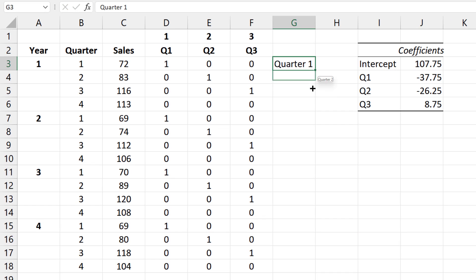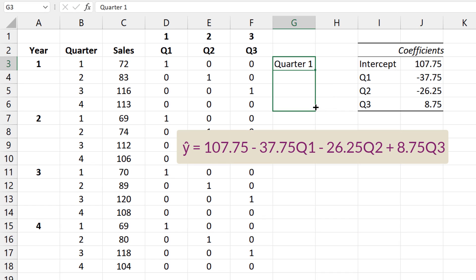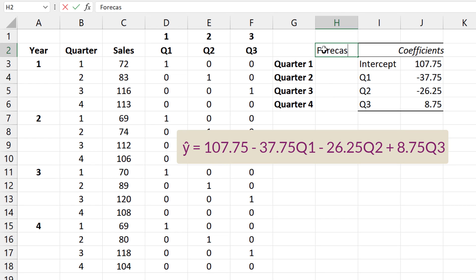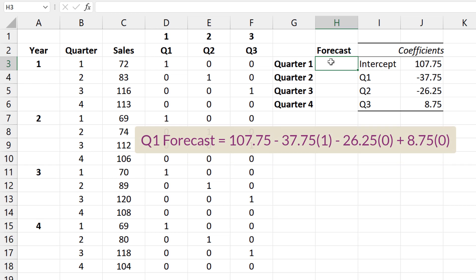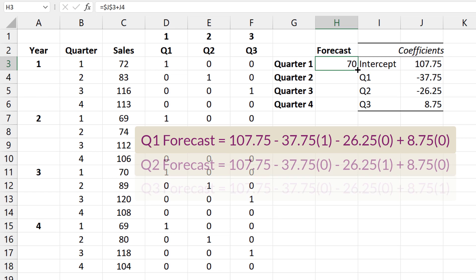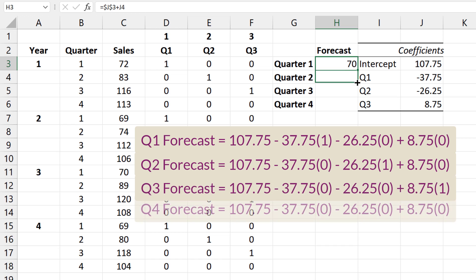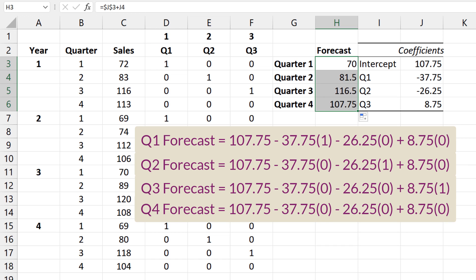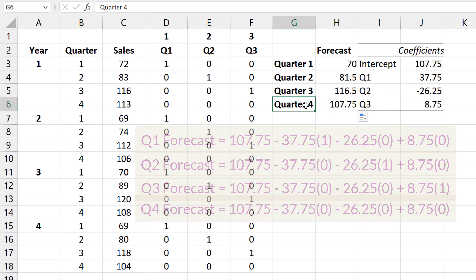The regression equation is therefore as shown. Now, suppose I want to forecast any other year. For quarter 1, only Q1 will be 1. Q2 and Q3 will be 0. So I'll take the intercept, lock it down with F4, and add it to Q1 coefficient. I can then drag down for Q2 to Q4. This will be the forecast for any year since there is no trend.